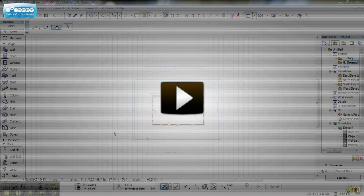In this tutorial we want to show how simple it is to publish in Archicad using our publishing. What we have here is a simple model. What we want to do is publish this view as well as a few elevations.